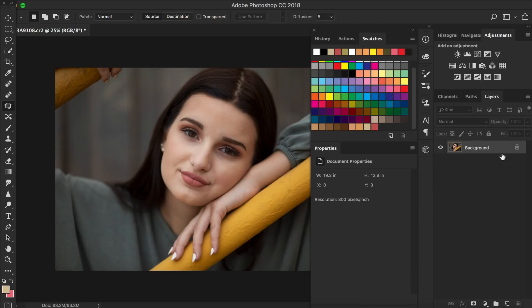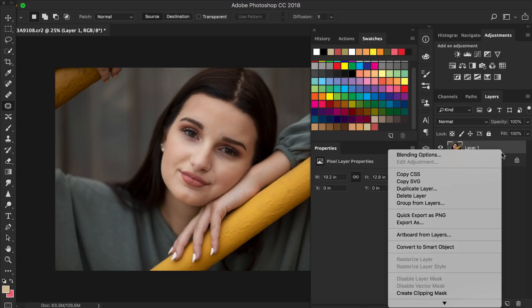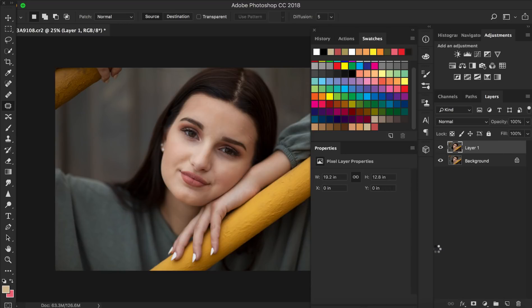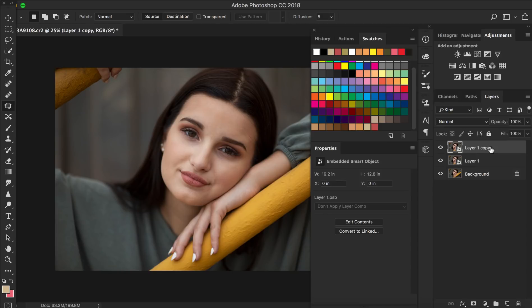So the first thing I'm going to do is duplicate this background layer by pressing Ctrl J. Now I'm going to hold down Ctrl button and convert that to a smart object and then I'm going to press Ctrl J again and duplicate my smart object. So you have two smart objects and they're both duplicated layers of your background image.